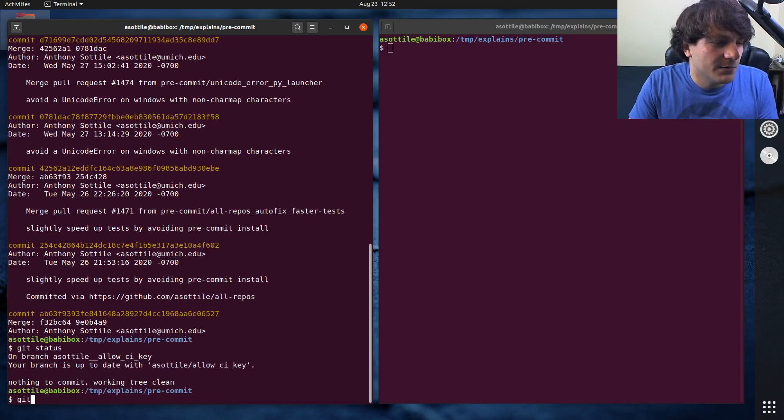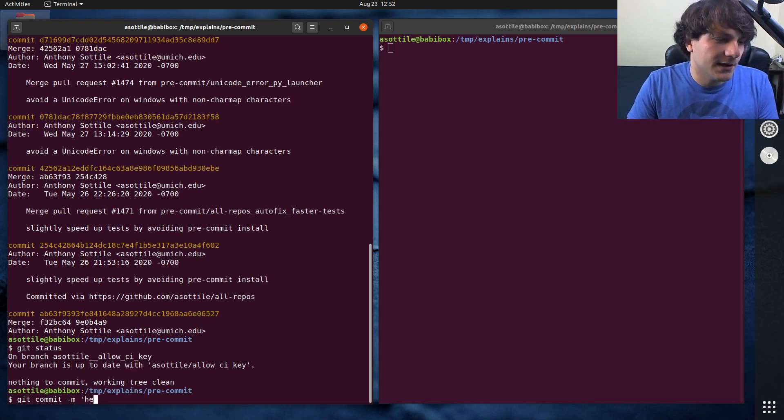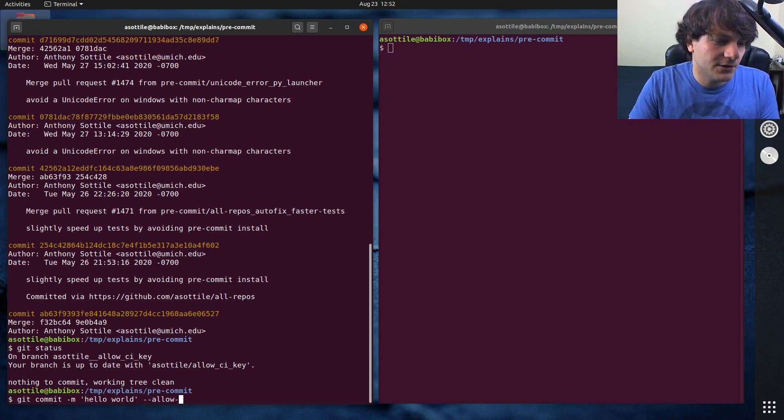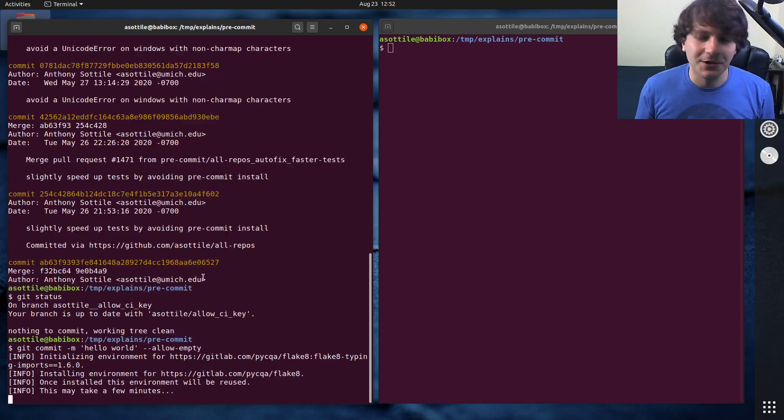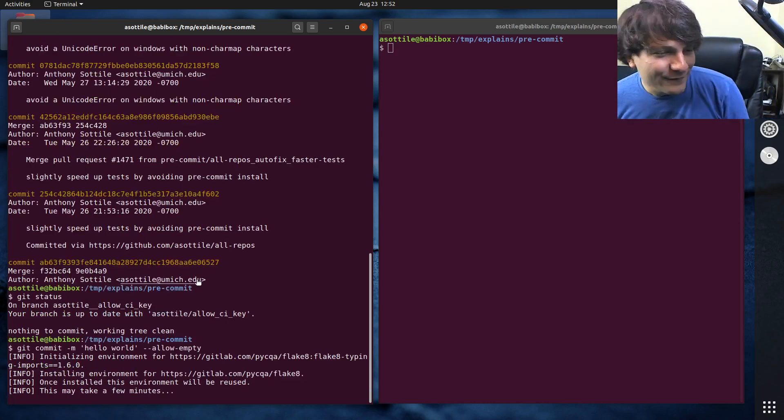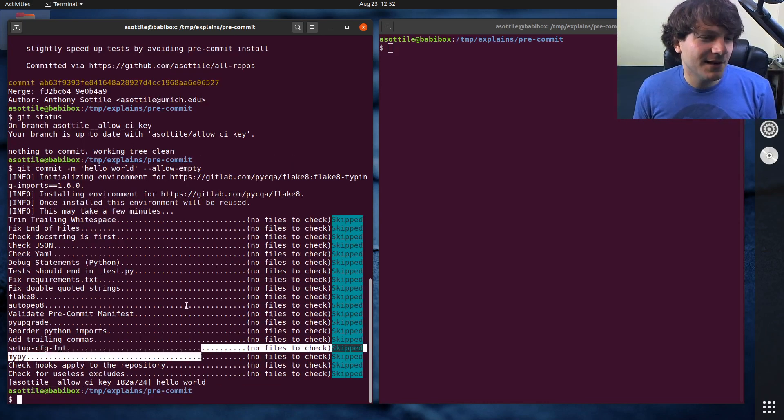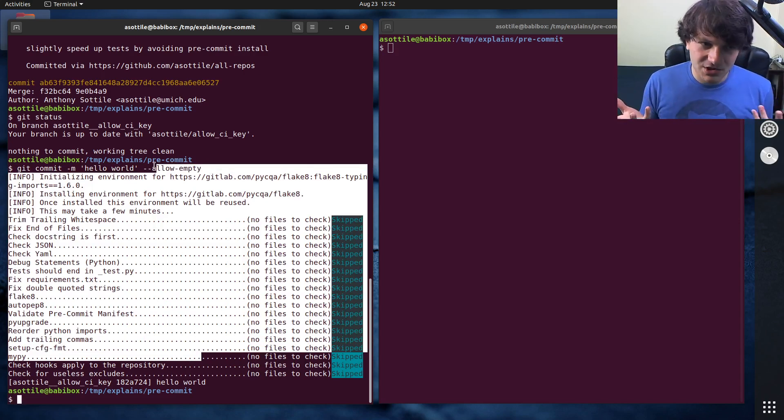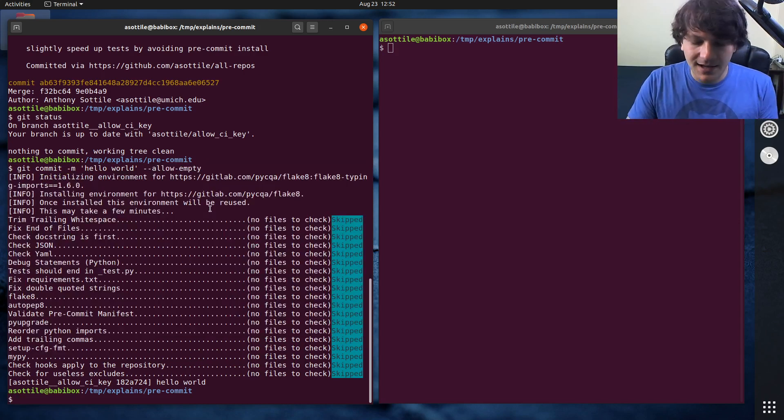And so maybe I run some sort of commit here: hello world, allow empty, and that runs through. Oh, that's the setup, we need git hooks first. Of course. But yes, we made a commit here that changed this branch to be slightly different than that.